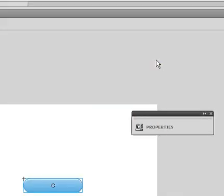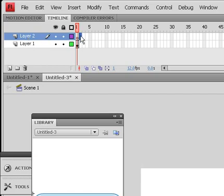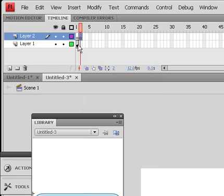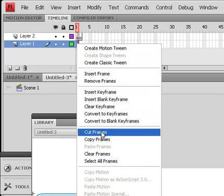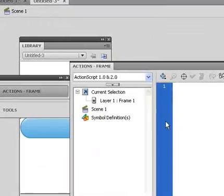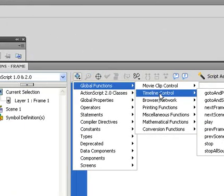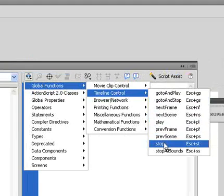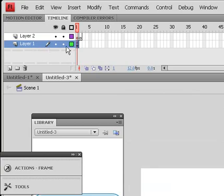We're going to create a new layer and put a blank keyframe in frame number two — that's pretty important, make sure it's the next frame over. Then I'm going to add an ActionScript in the first frame. I'll right-click on that frame, select Actions, click on the blue plus, go to Global Functions, then Timeline Control, and select Stop. This will tell the computer that we want to stop right there until another command is executed.